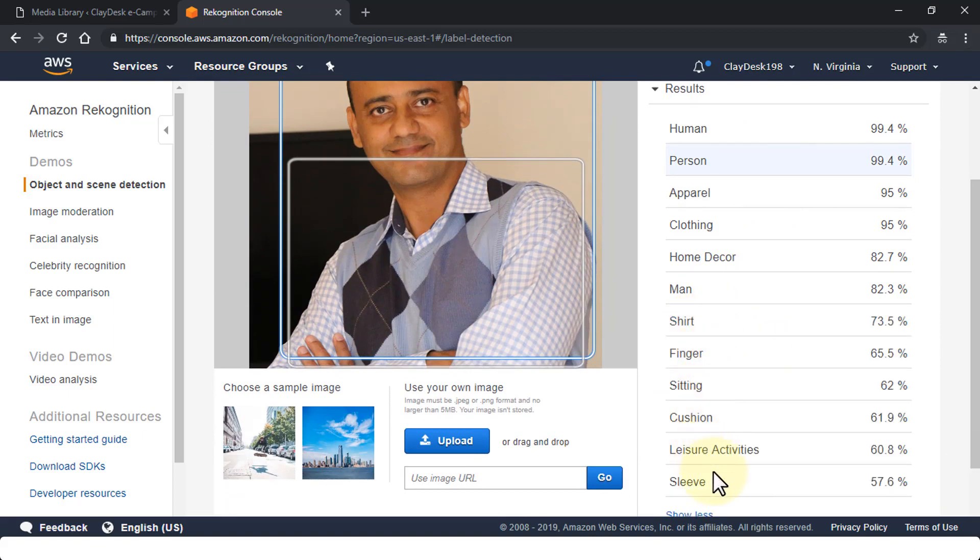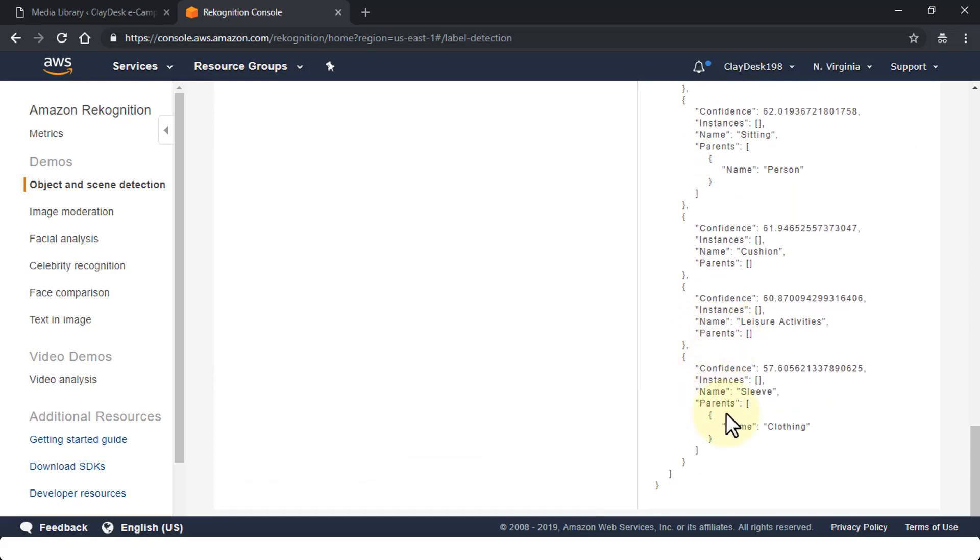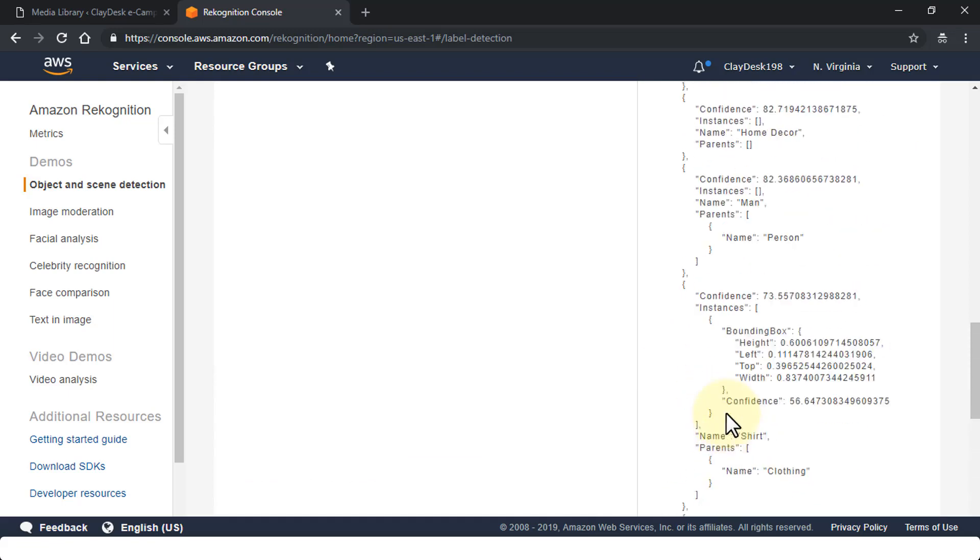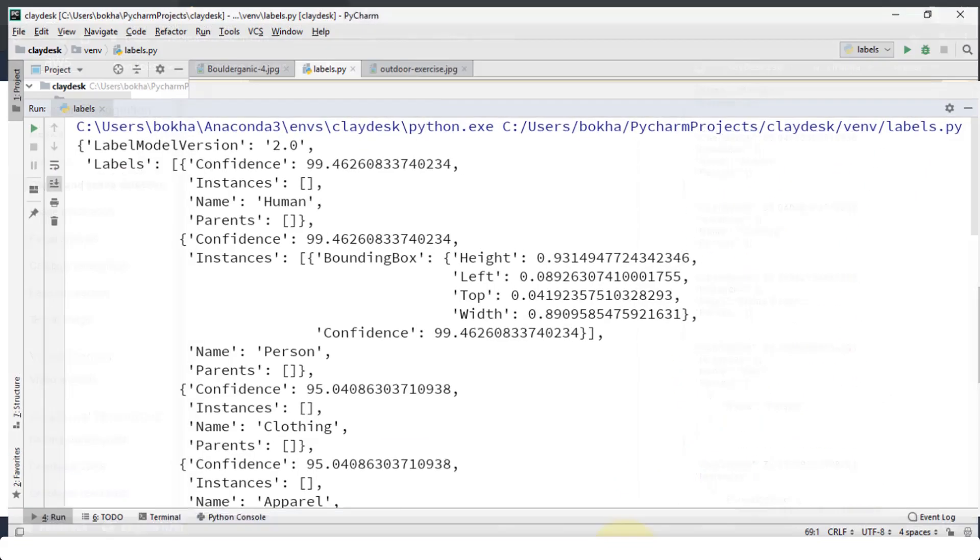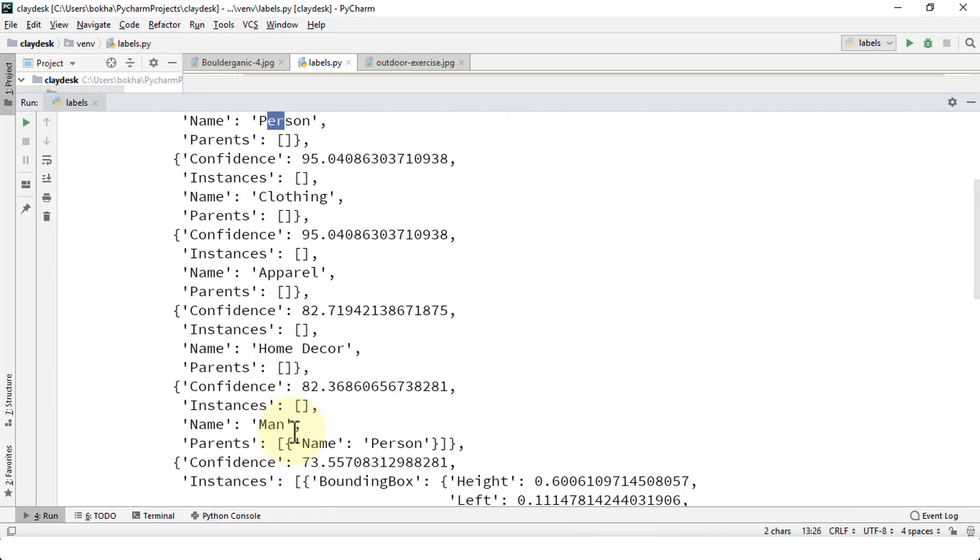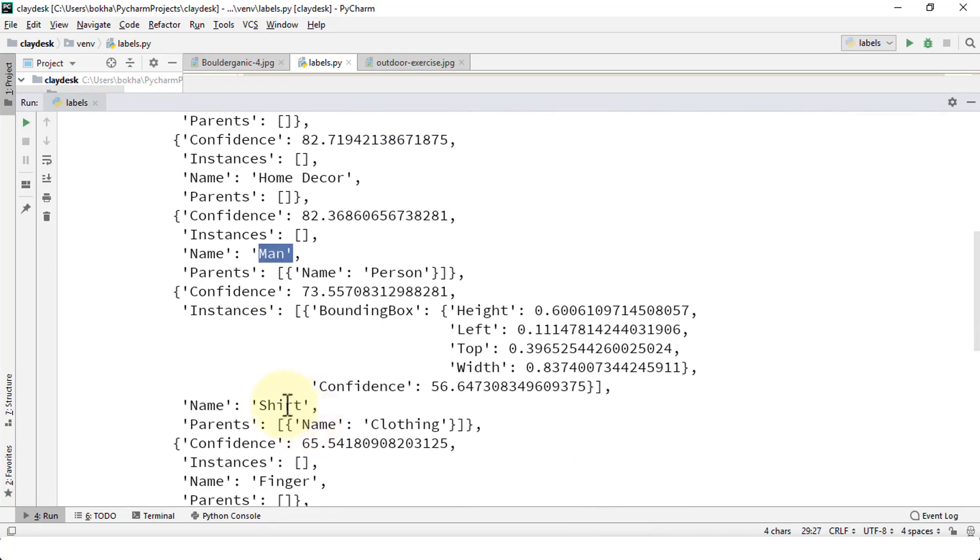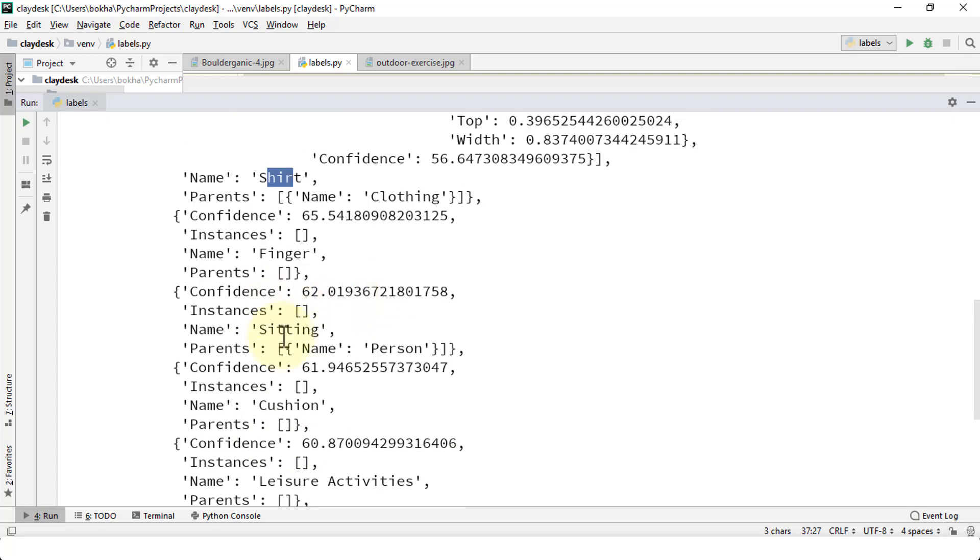Switch to our PyCharm. So again we have human, we have person, we have clothing, apparel, home decor, man. I think they're pretty much all in here too. So if you were to do a comparison from the console, the Amazon console, AWS Rekognition console, or PyCharm, you should be able to point out all of these things. And again in the next lesson I'm going to demonstrate filtering out just these labels. You do not want the additional details such as parents or confidence. You just want the list of labels.